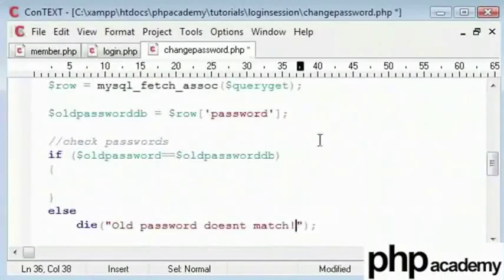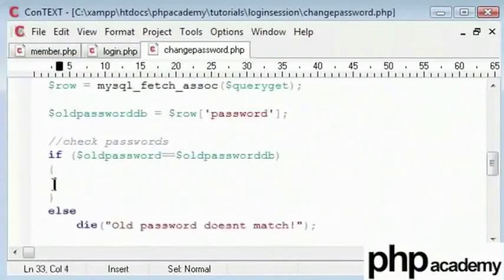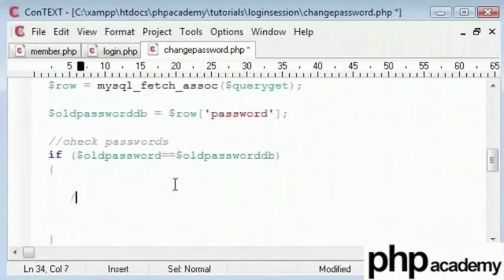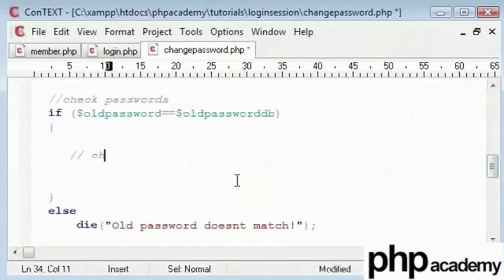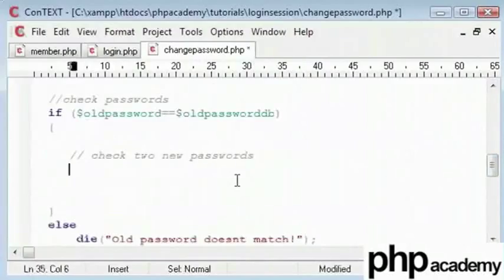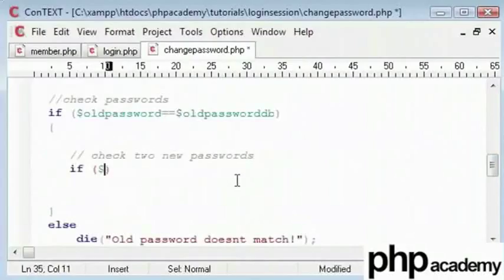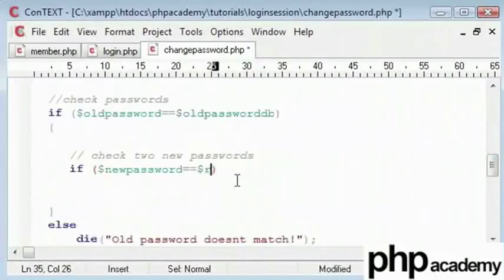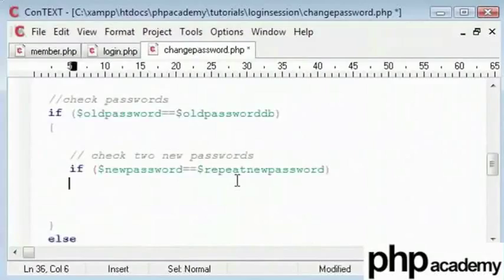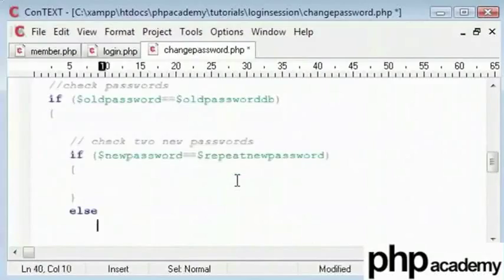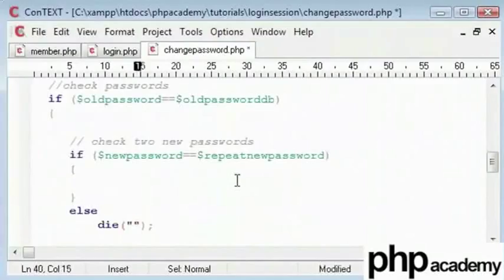So here assuming we have got through the first stage of our validation, we check the old password with the old password in the database. Now we need to check our two new passwords. So this is just as simple as typing if new password is equal to repeat new password. Then we can write a block of code, otherwise we can just kill the page and say new passwords don't match.